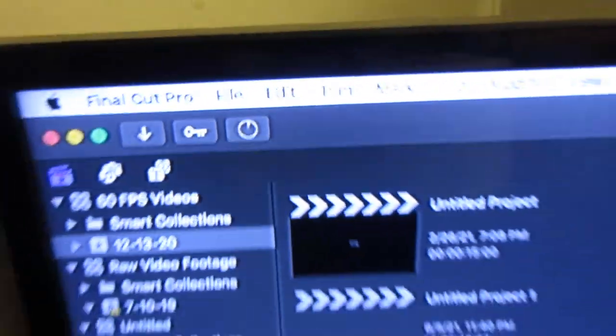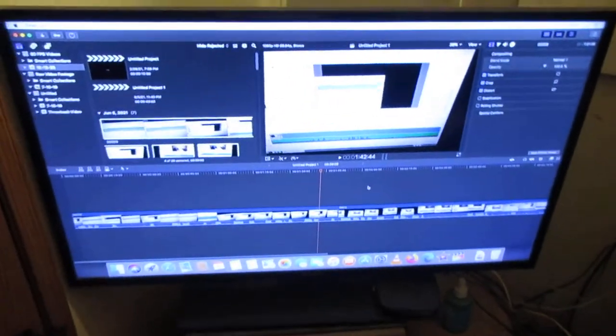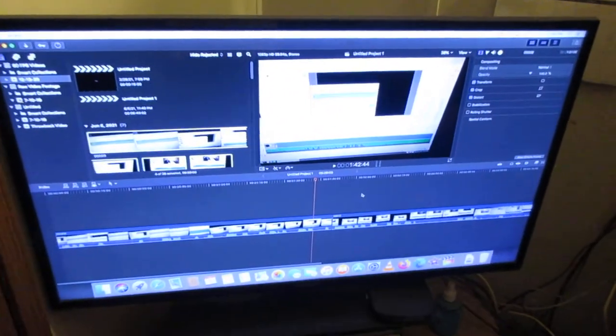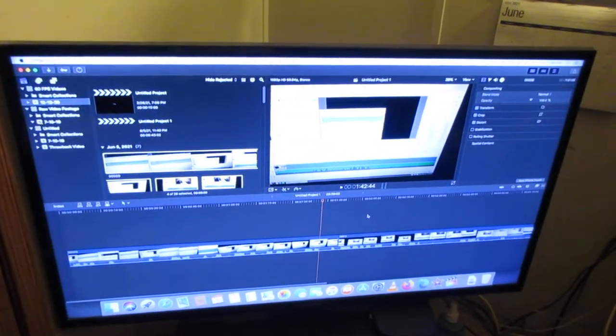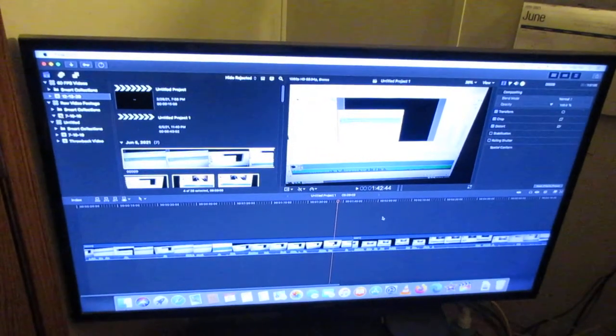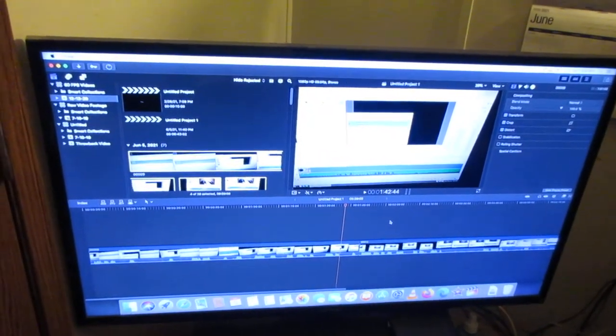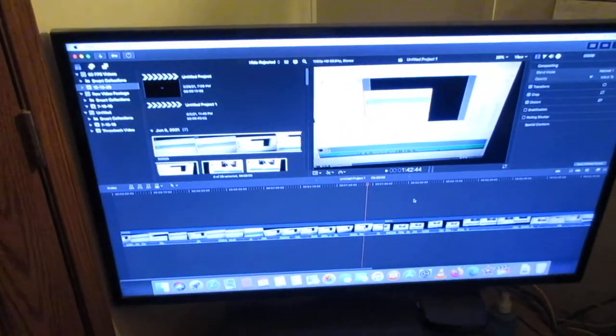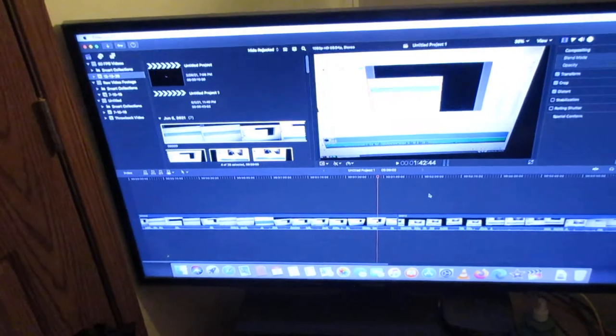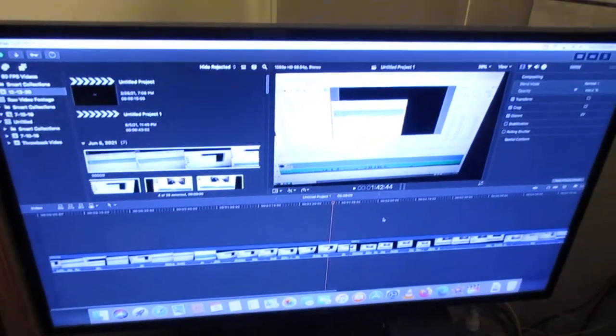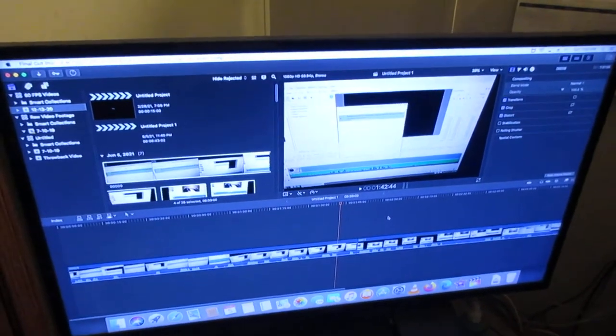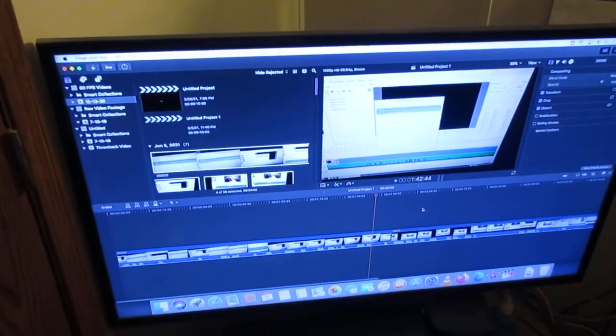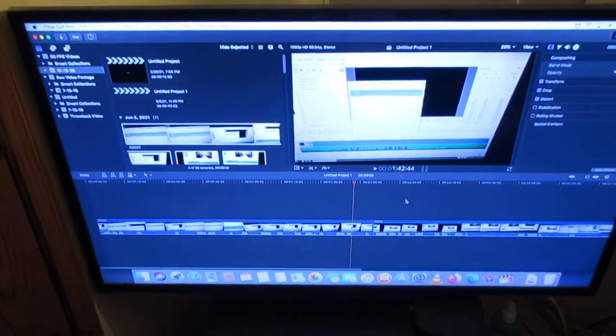Maybe it will take some time to render because it's in 60 frames per second. Well, it was filmed at 60 frames per second. Yeah, a whole bunch of videos have been made.